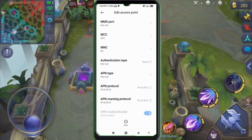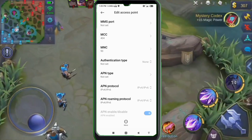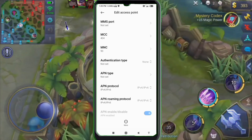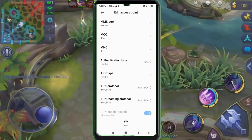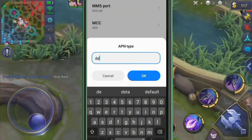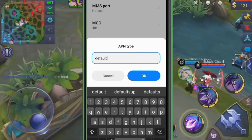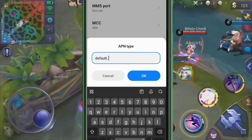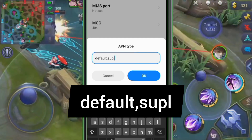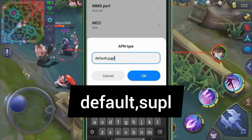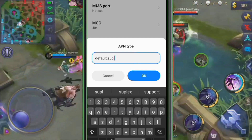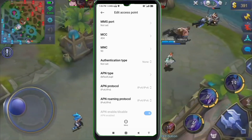MCC: not set. MNC: not set. Authentication type: not set. APN type: enter default,supl in small letters, no spaces. Scroll down.